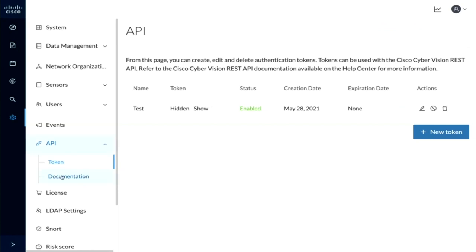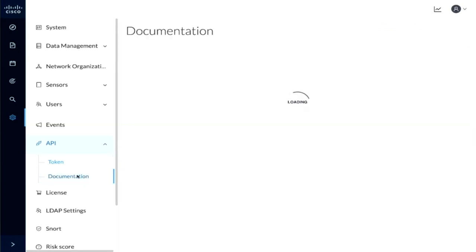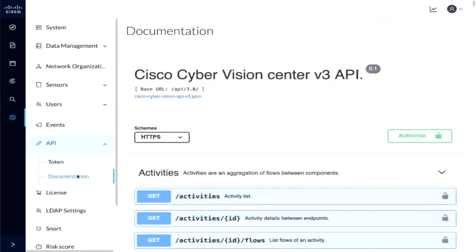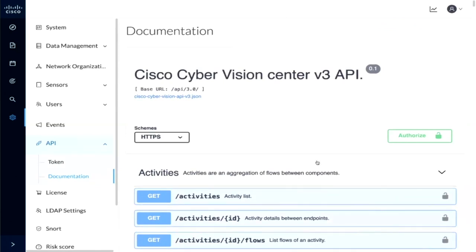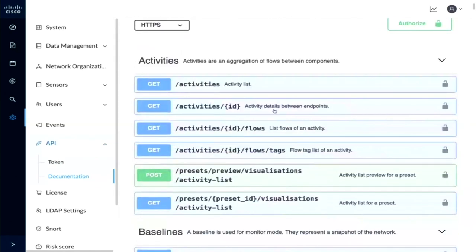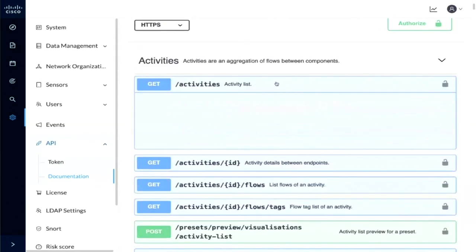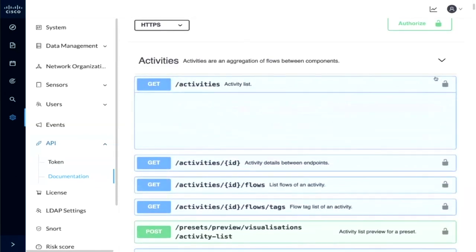If we come over here to the documentation section, we'll notice that Cyber Vision is leveraging a Swagger interface. What that means is we have the ability to provide documentation as far as what API calls are available, but more so, I have the ability right from this interface to go ahead and try them out, so I can see exactly what the results of my calls would be, which allows me to test out my application and understand exactly what those appropriate calls could be.